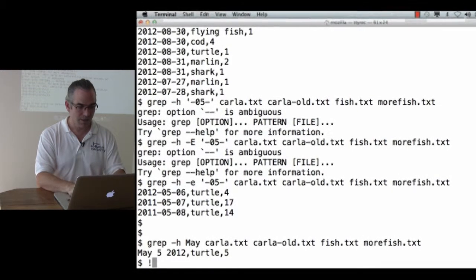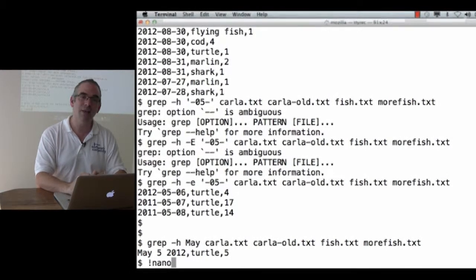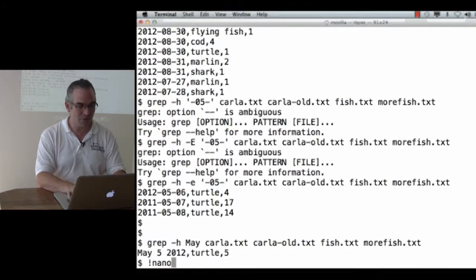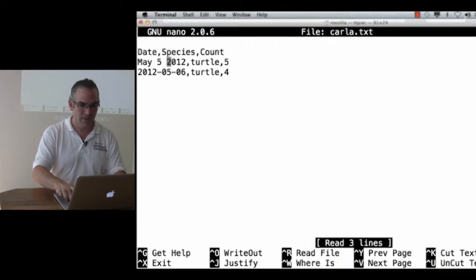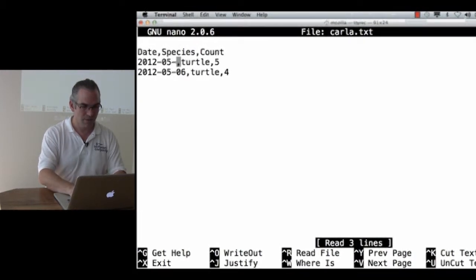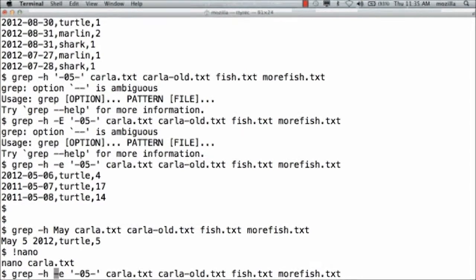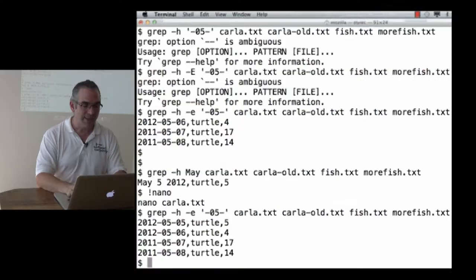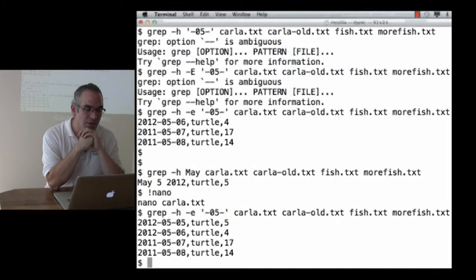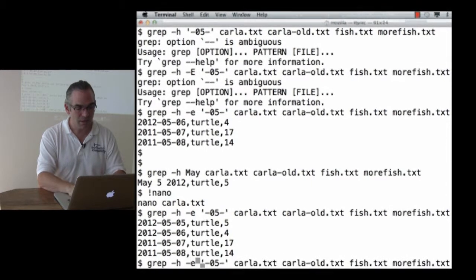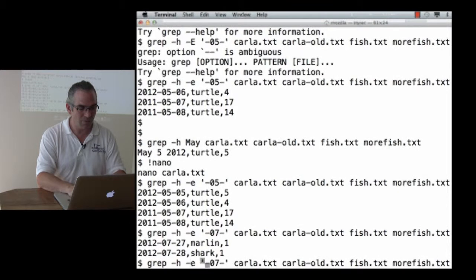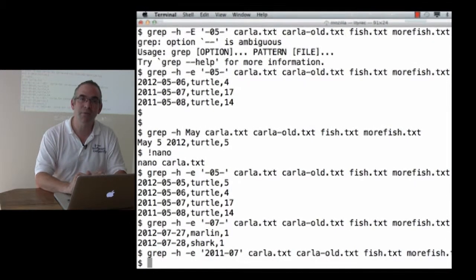The right answer here is to go back and repeat nano — I say bang-nano, which finds the last time I ran nano and reruns that. I'll change the date to 2012-05-05 so it's consistent. Now if I grep with -h, with -e for the expression '-05-', it finds everything from May in all of my files. And I can easily go back and reliably find everything from July, or everything from 2011 July. It turns out we don't have any observations from there.